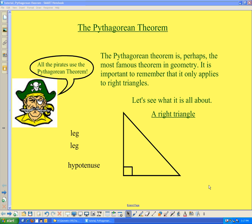In this tutorial, we'd like to look at the Pythagorean Theorem. The Pythagorean Theorem is perhaps the most famous of all theorems related to geometry. It's important that you keep in mind that the Pythagorean Theorem applies only to right triangles.